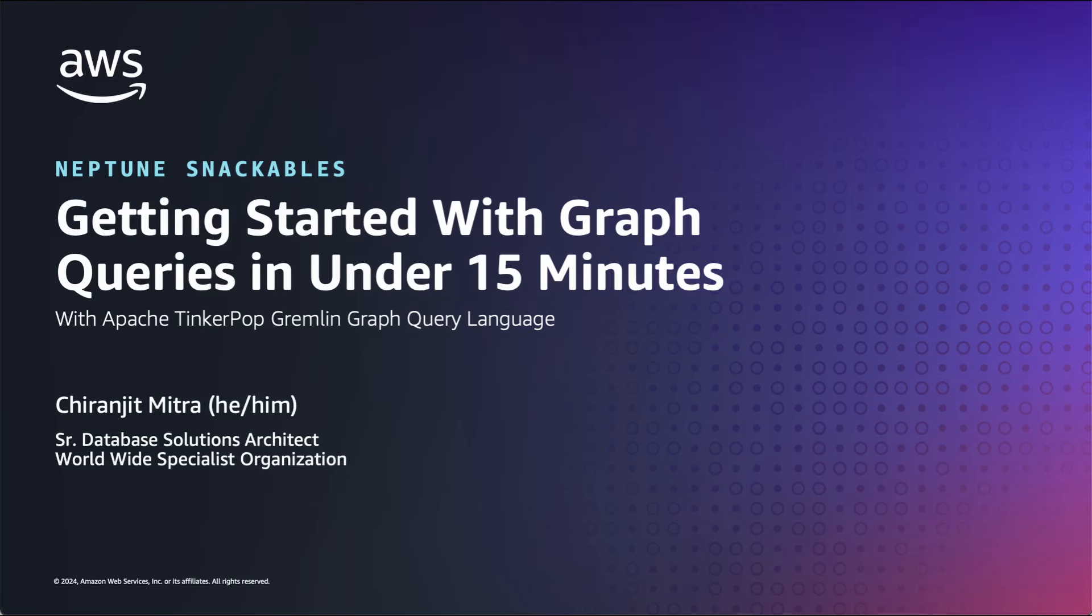Are you one of those enthusiasts who always wanted to try hands-on Amazon Neptune graph database but struggled at creating your own graph data models? Or are you just curious about how to query graph data using graph query language?